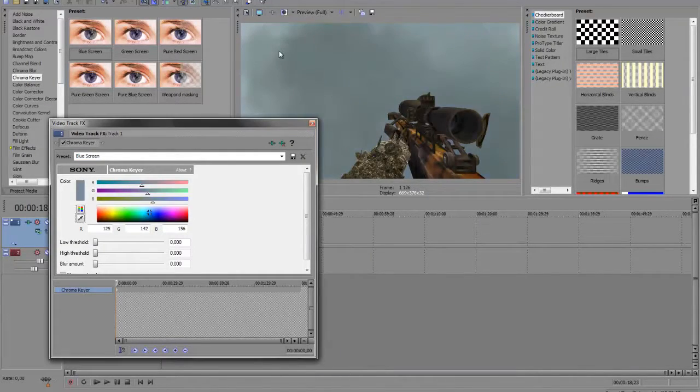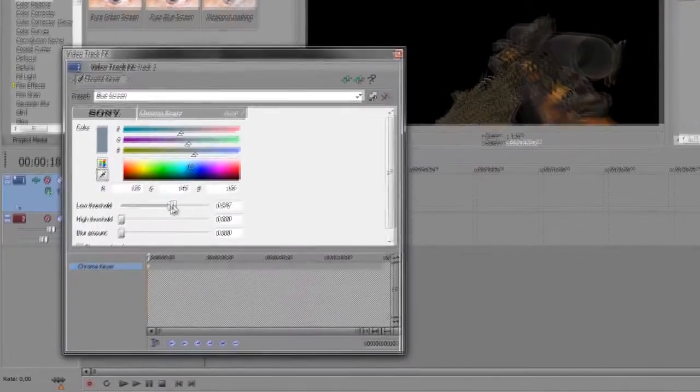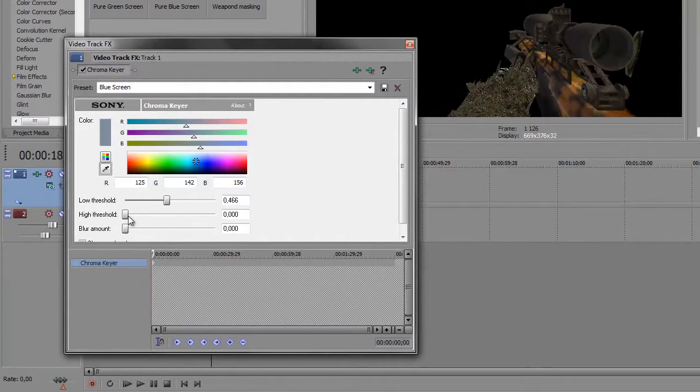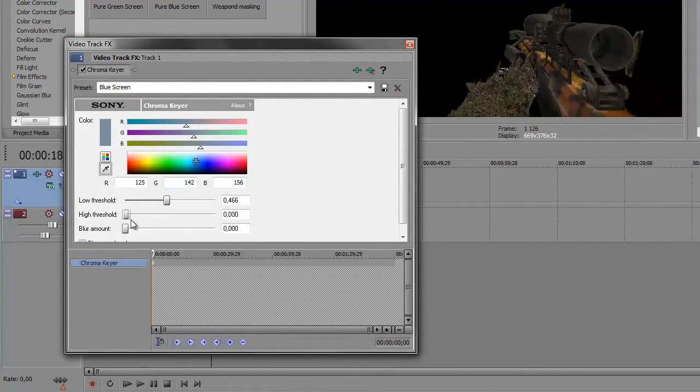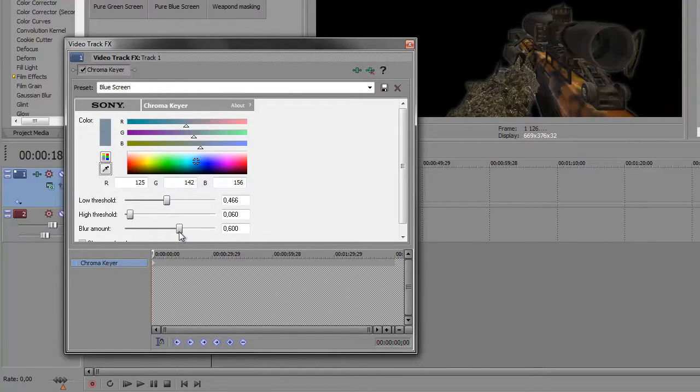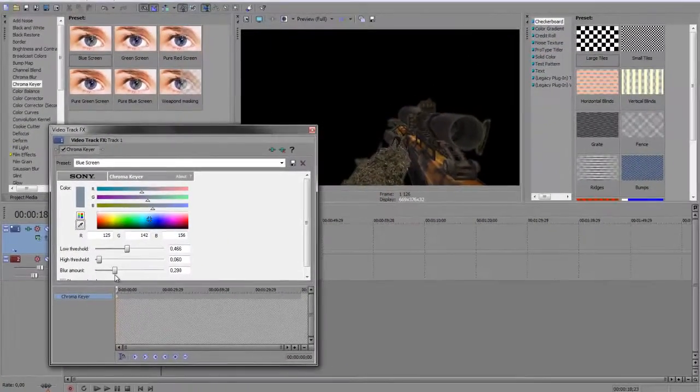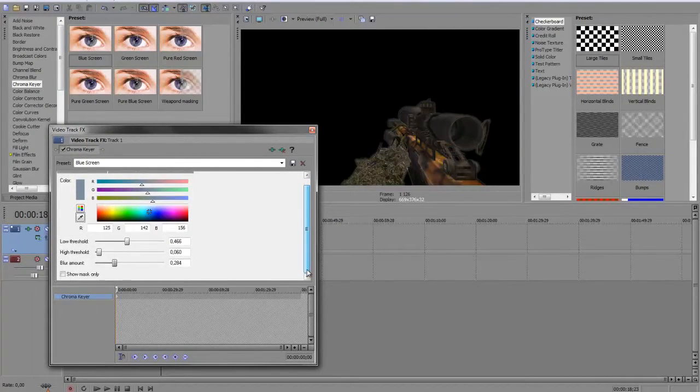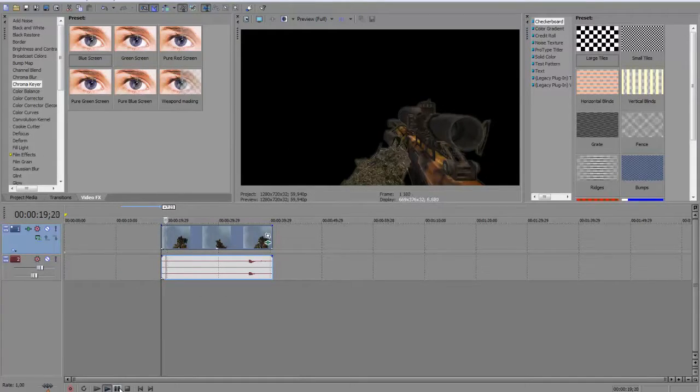Let's play around with settings. I will first do this, and change the low threshold to around 0.5. Yeah, and you can increase the blur amount if you want to, 0.2 is good. Then, then you're done, you have your clip here.